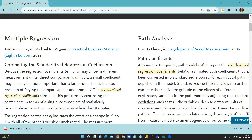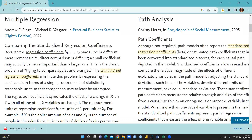As the book explains: comparing standardized regression coefficients — because the regression coefficients b1 through bk may all be in different measurement units, direct comparison is difficult. A small coefficient may actually be more important than a larger one. This is the classic problem of trying to compare apples and oranges. The standardized regression coefficients eliminate this problem by expressing coefficients in terms of a single common set of statistical units so that comparison is possible.